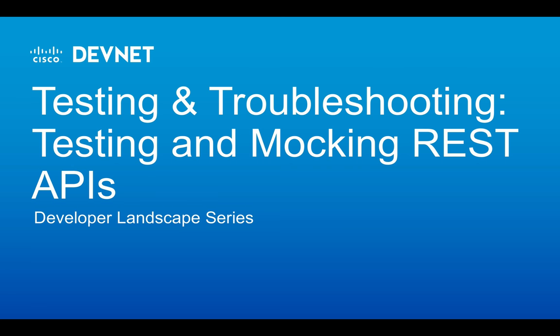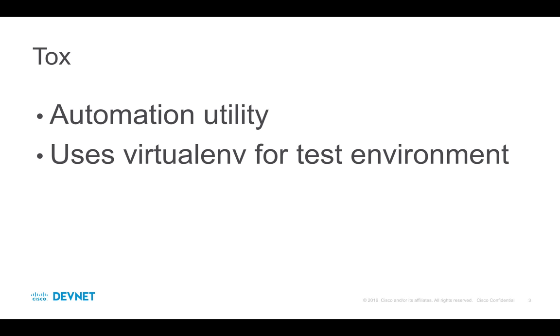In the previous episode, I covered virtual ENV. And now we'll move on to testing in Python. We're going to look at Tox and mocking in Python. Okay, Tox.